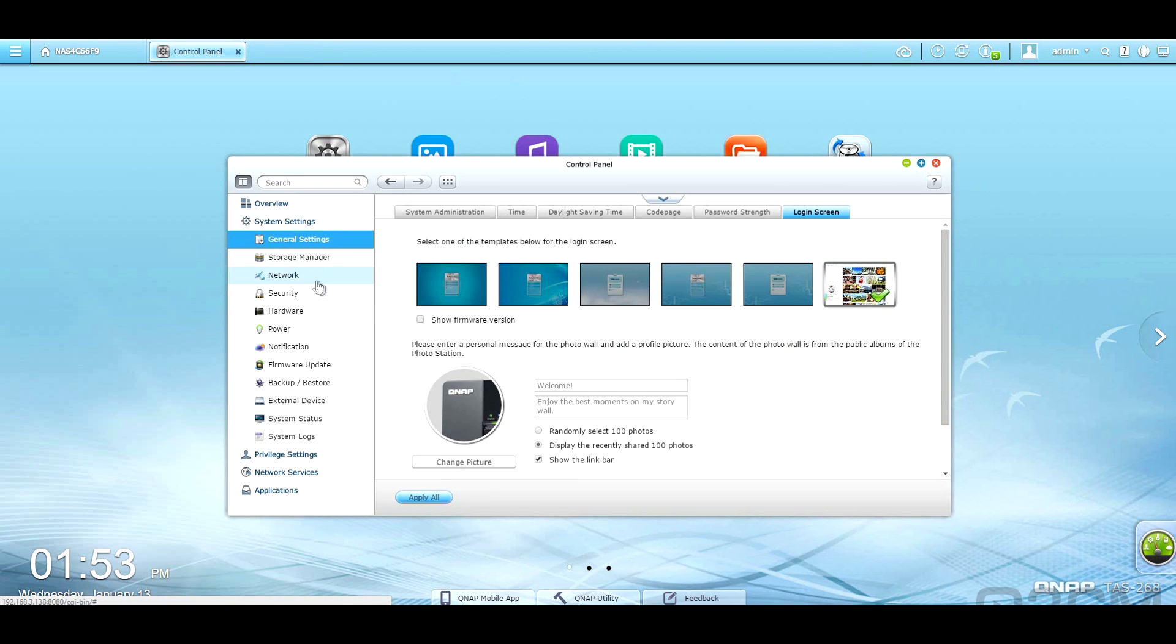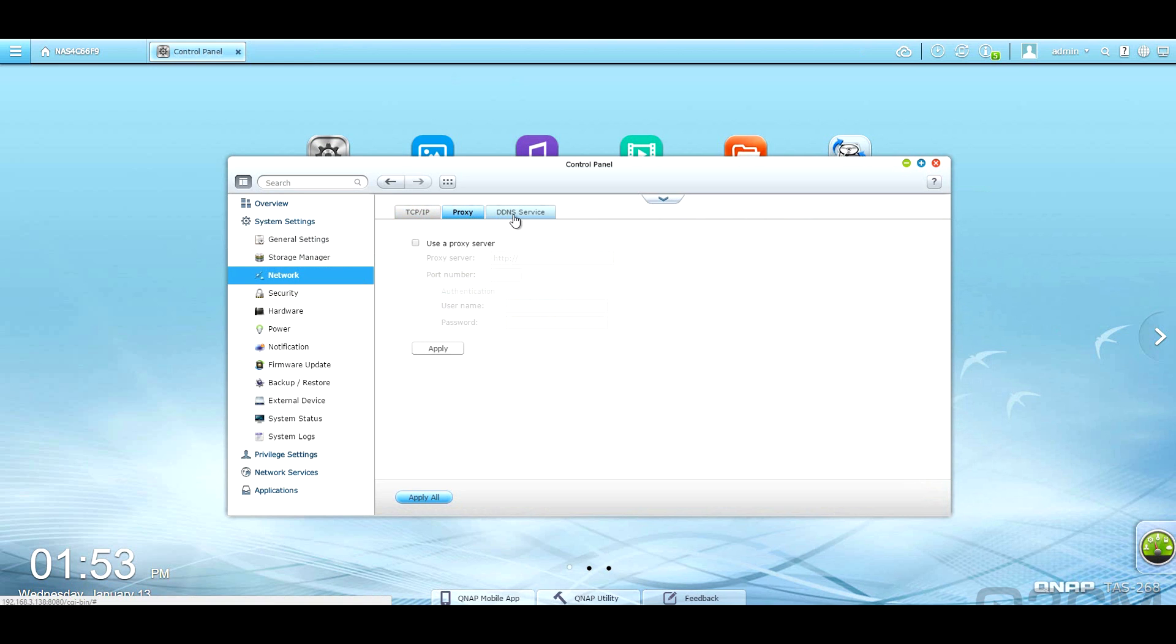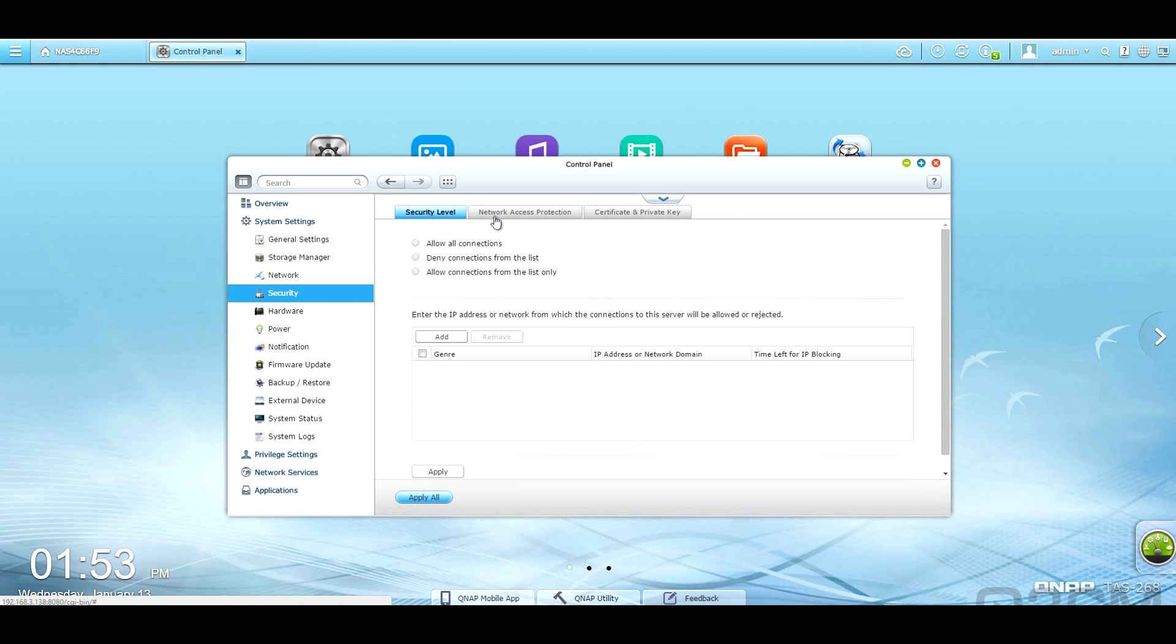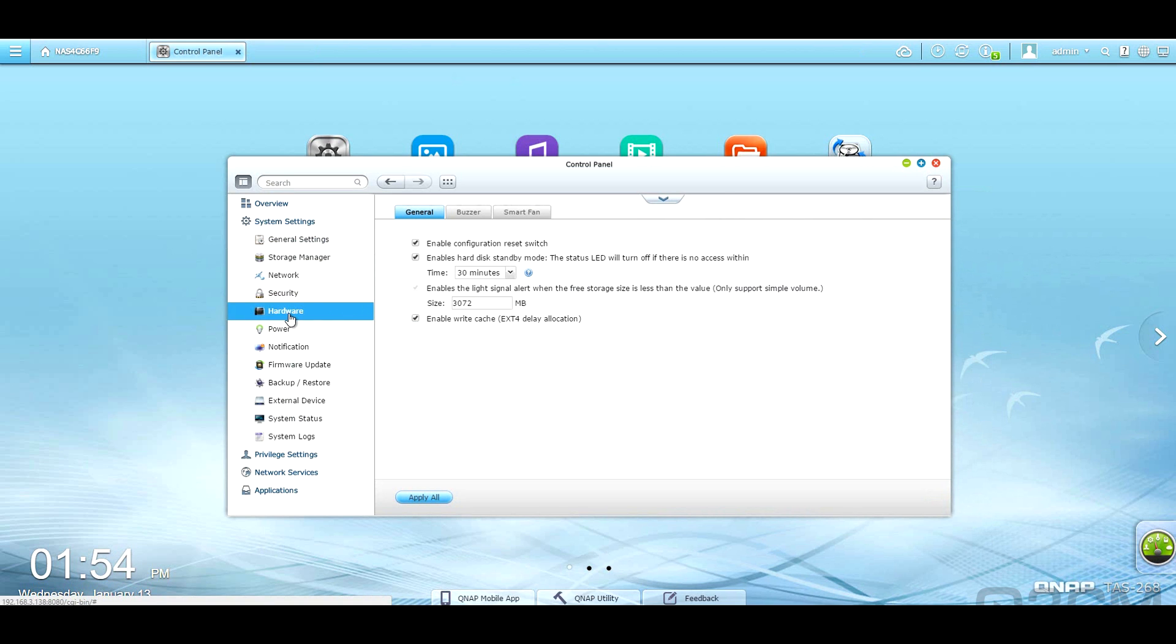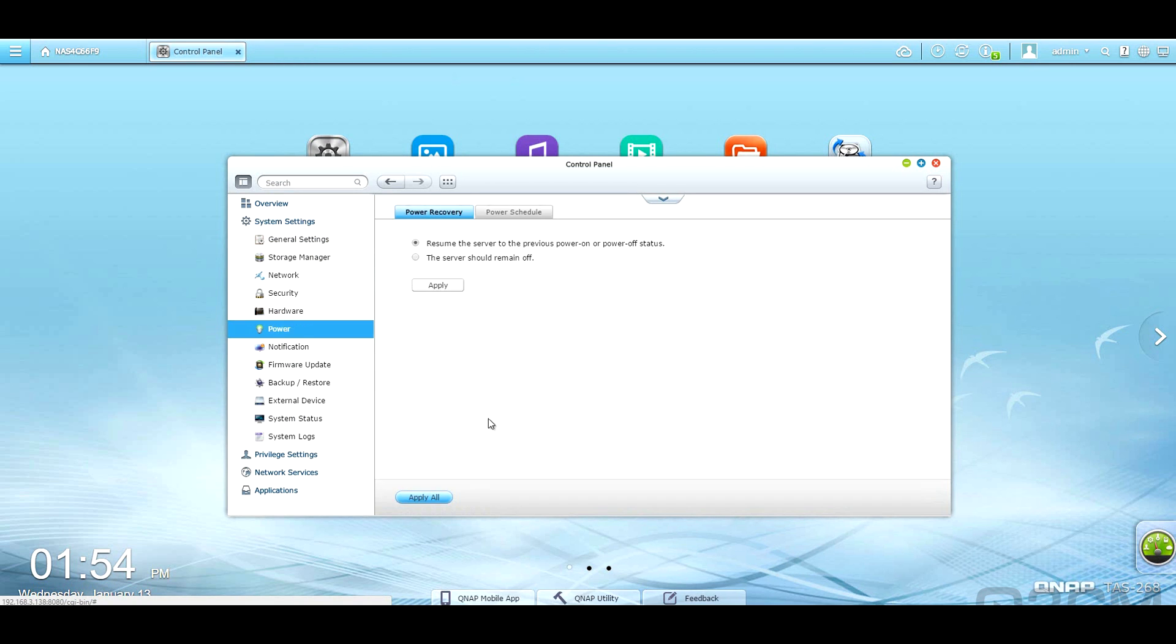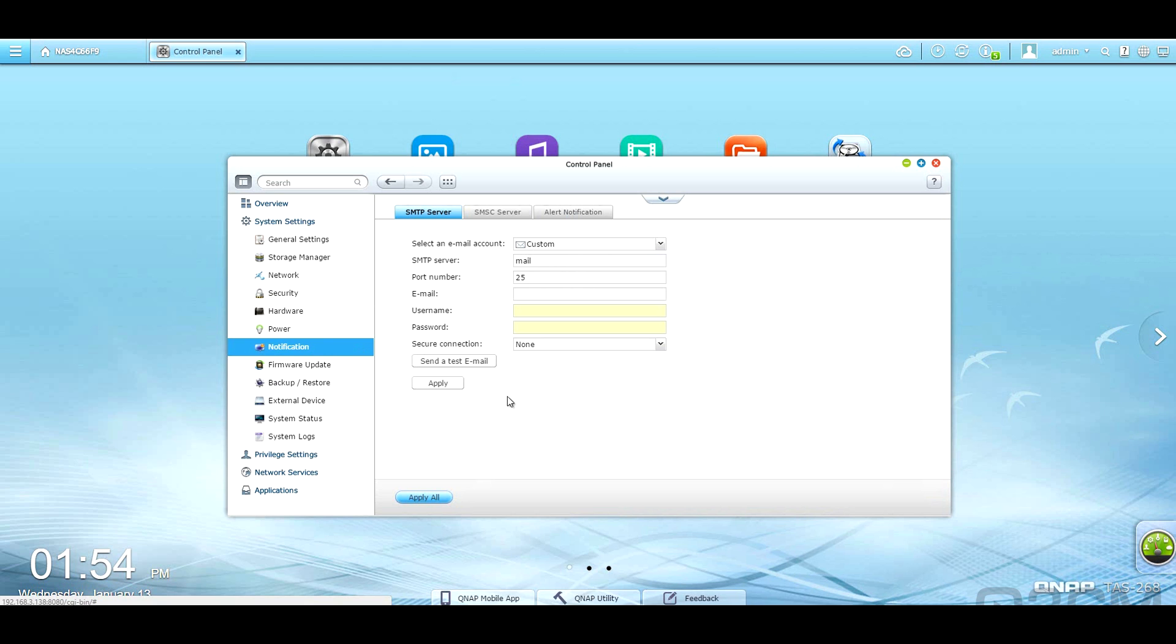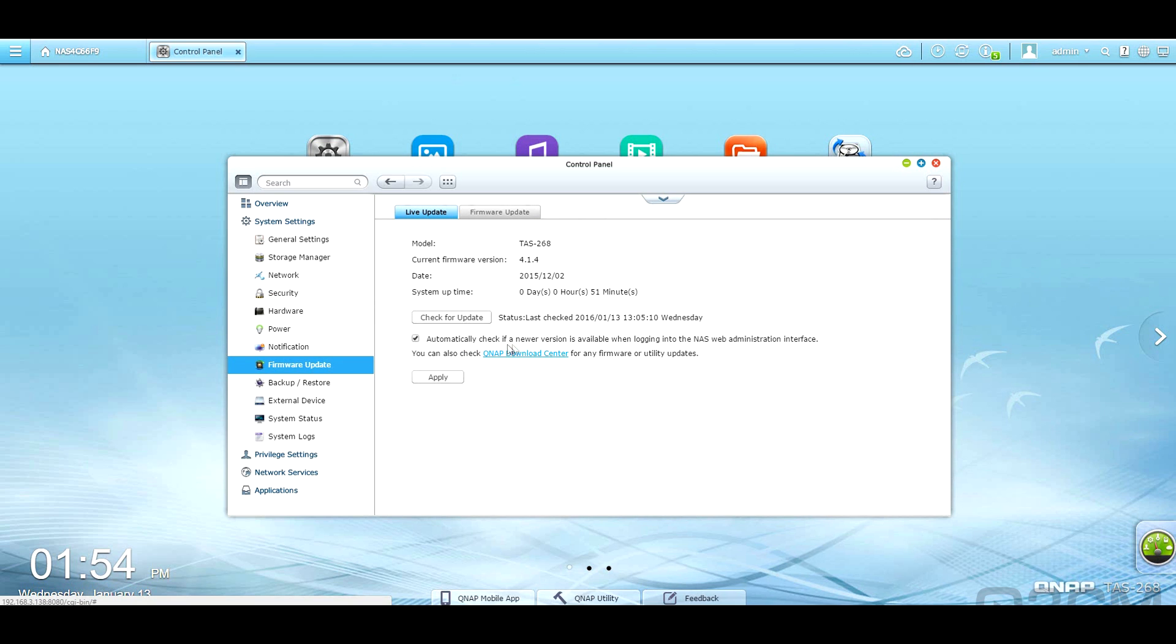Within network, you've got TCP IP proxy, EDNS service, you've got different security options, hardware, you can set up the buzzer, a smart fan here. Within power, you've got power recovery and a power schedule that you can set up. There are different notifications. Of course, remember to update the firmware, and as well, be sure that this is checked, automatically check for a new version. That's important.